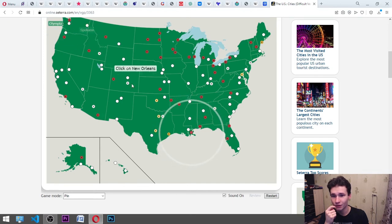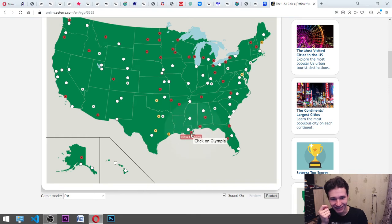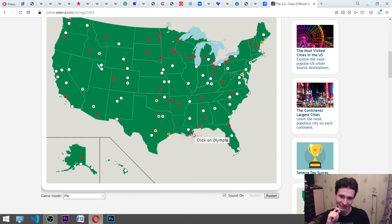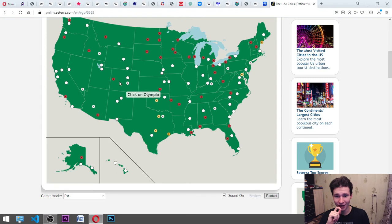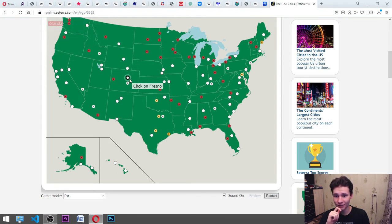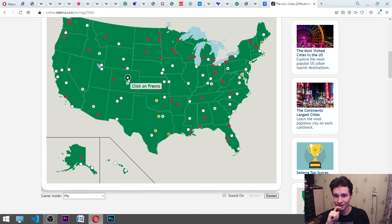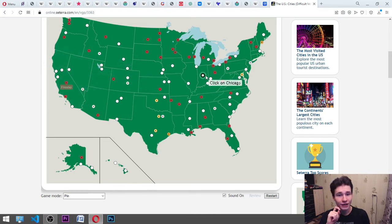Here, maybe. New Orleans. Okay. It is Louisiana. Olympia. Here. Fresno. It's there. It's Santa Fe. I think it's Denver. Okay. Here. Chicago. It's Indiana.